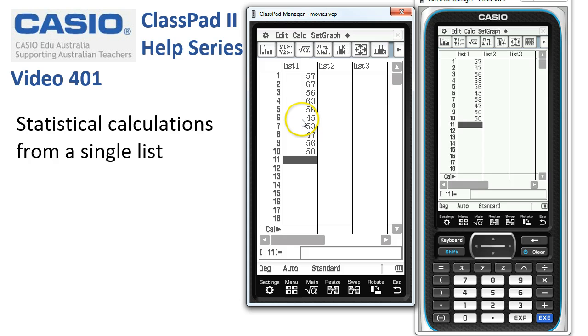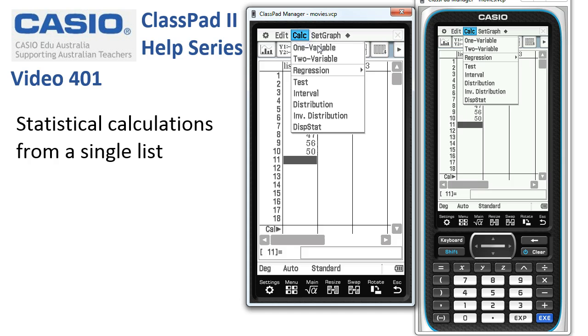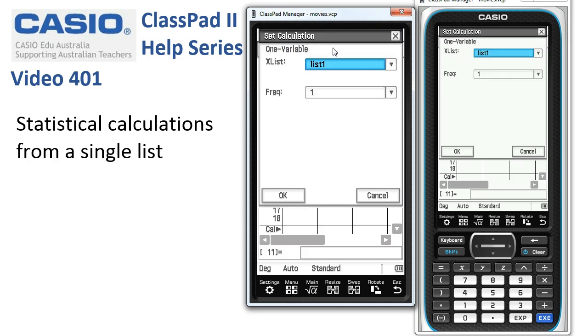Once we've got the numbers in, I double-check that the numbers are all correct and then tap onto Calc and one-variable single-variable calculations.